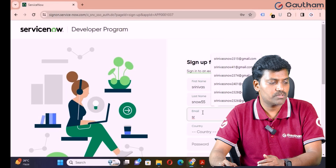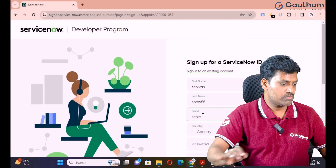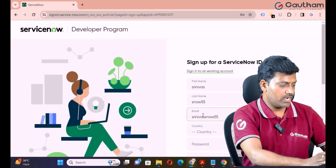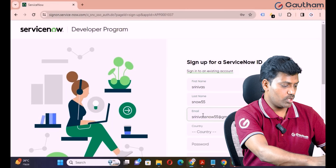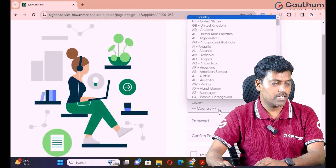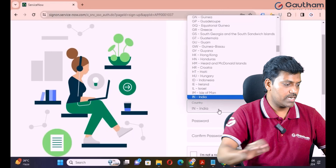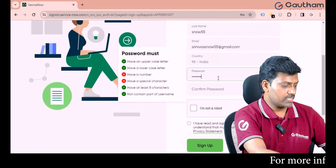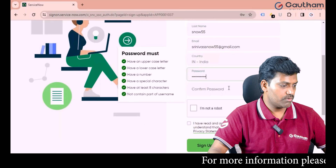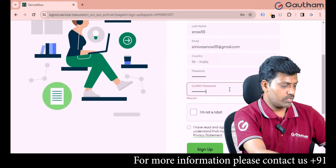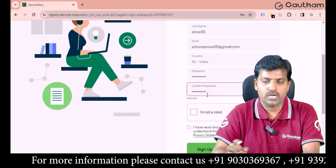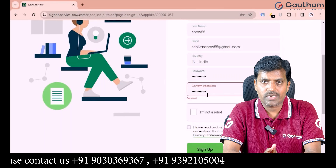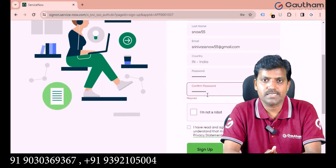My Gmail address is srinivasisnow55@gmail.com. Come to the country field and select your country — mine is India. Then set a password for your account and confirm it. Your password should meet all conditions: one uppercase, one lowercase, eight characters, one special character, and one number.